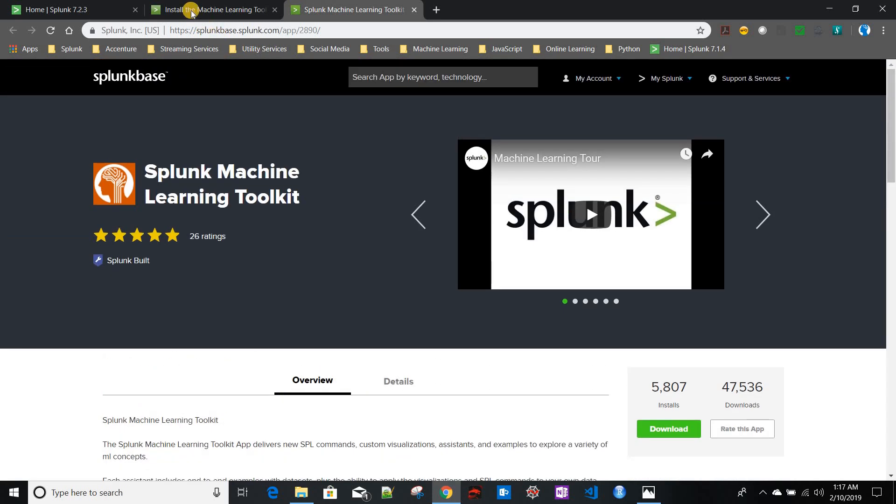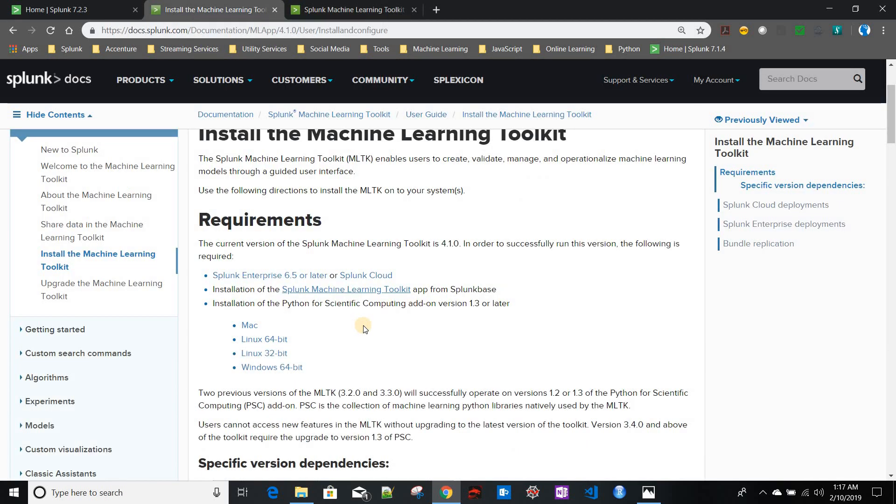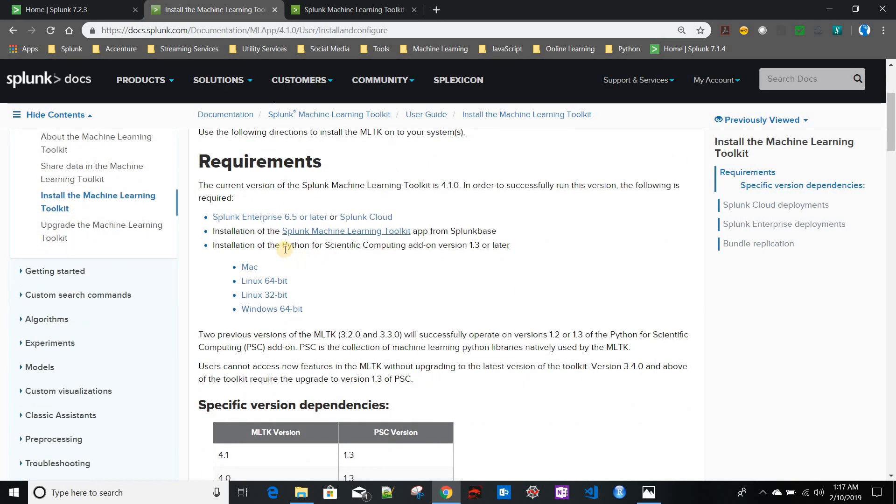You also need Python for Scientific Computing add-on. This add-on has all the Python distribution and different Python modules which do not by default come with Splunk's Python distribution.